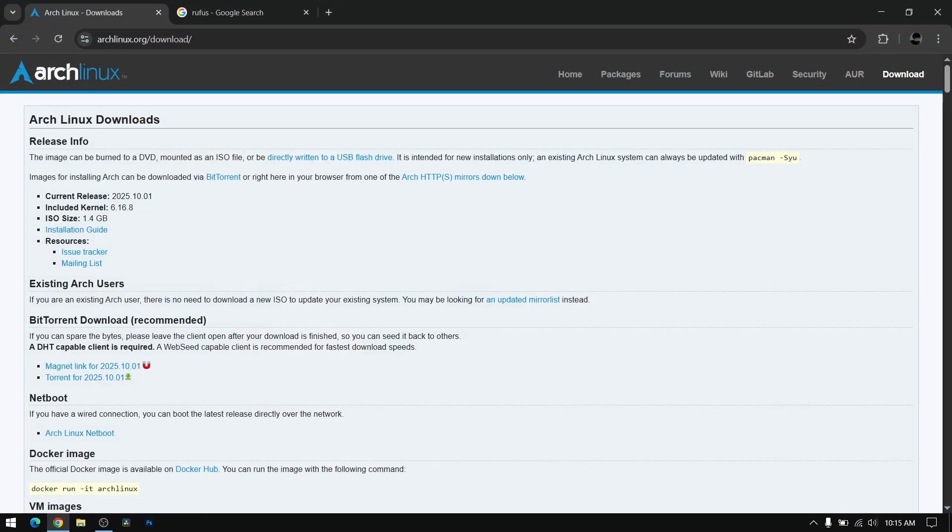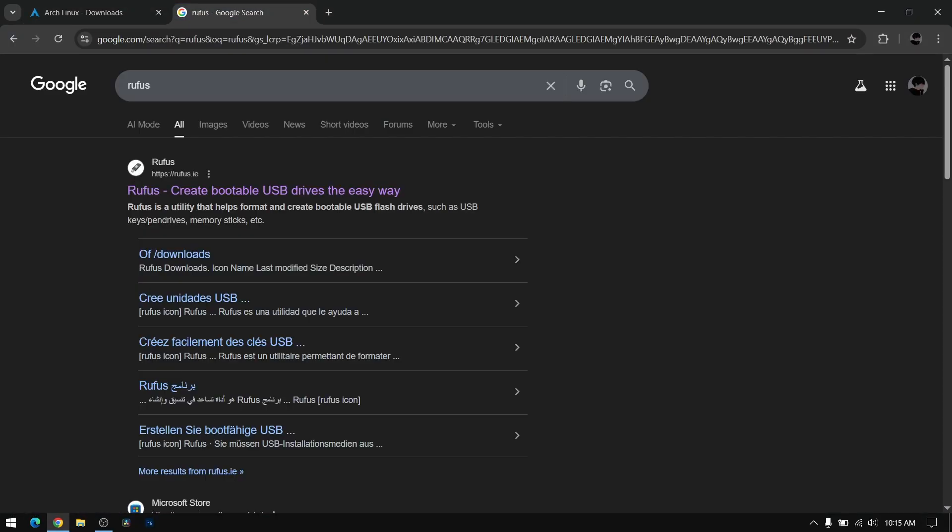First of all you need to open your web browser and download the Arch Linux ISO file. After that you need to download Rufus to make a bootable USB of Arch Linux.